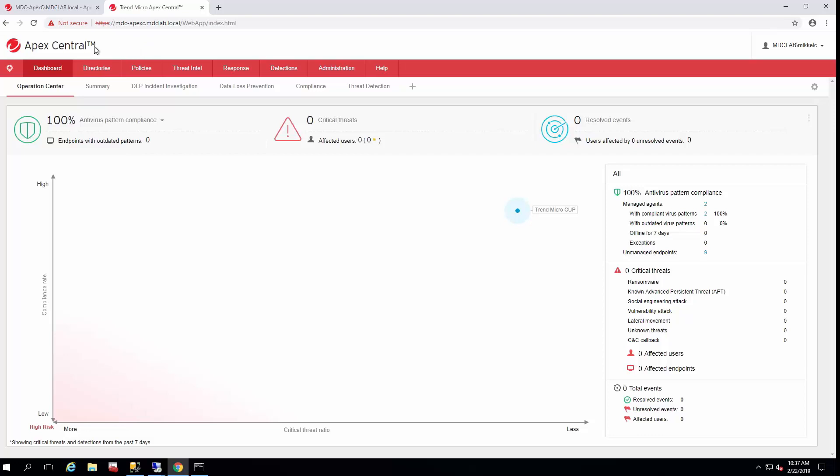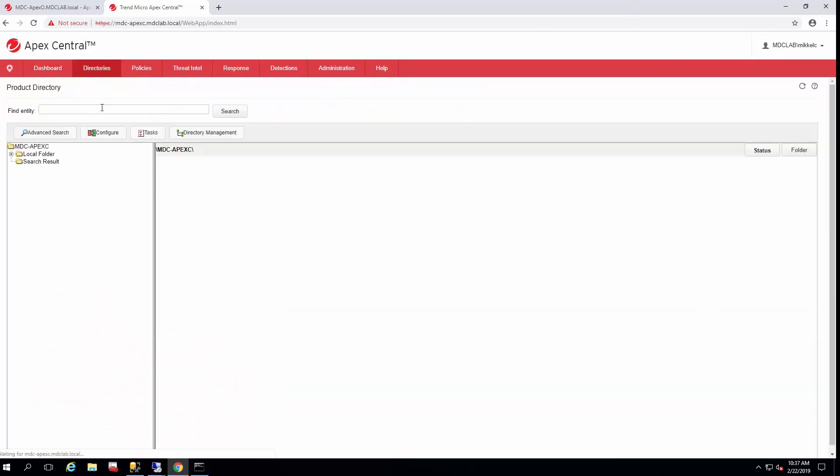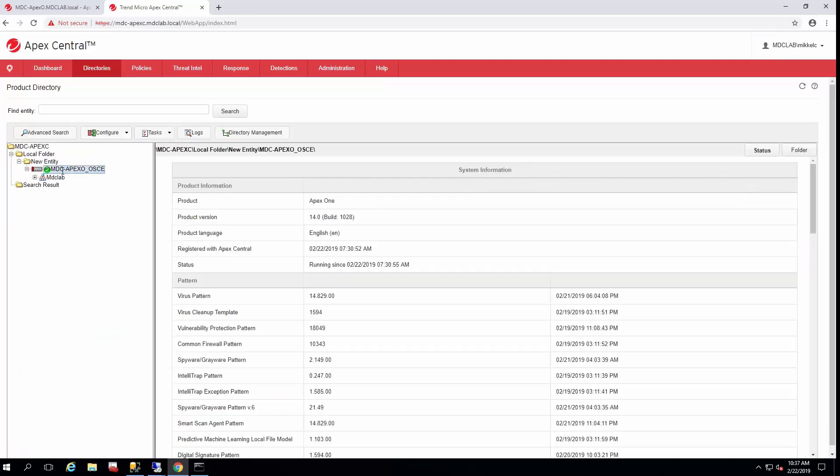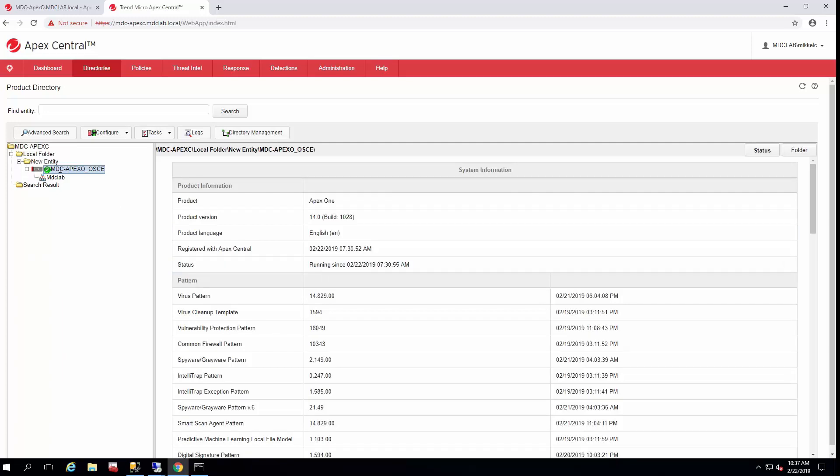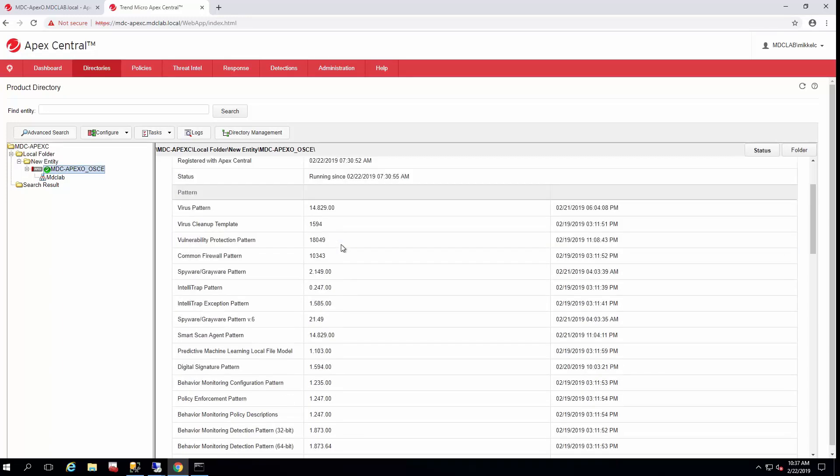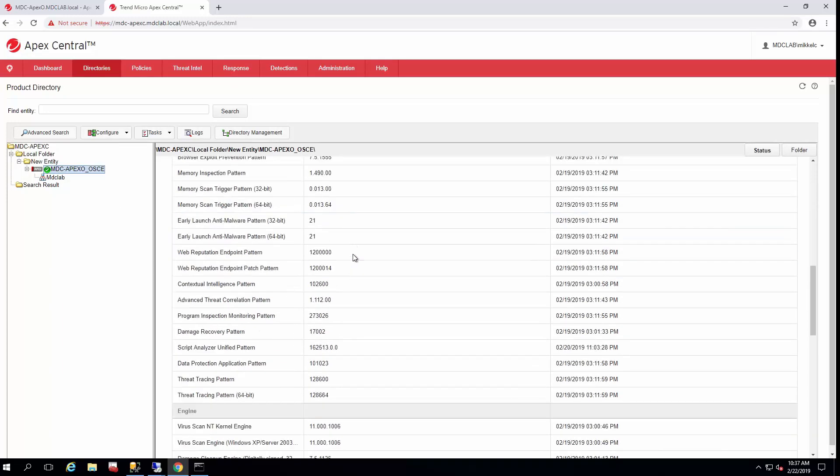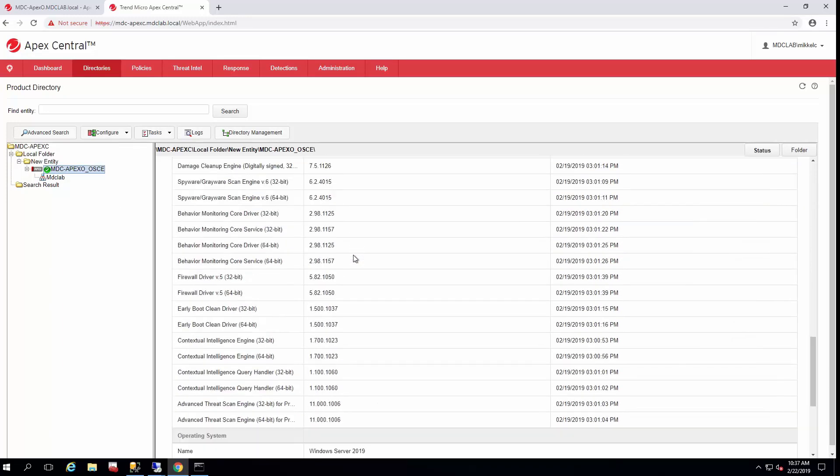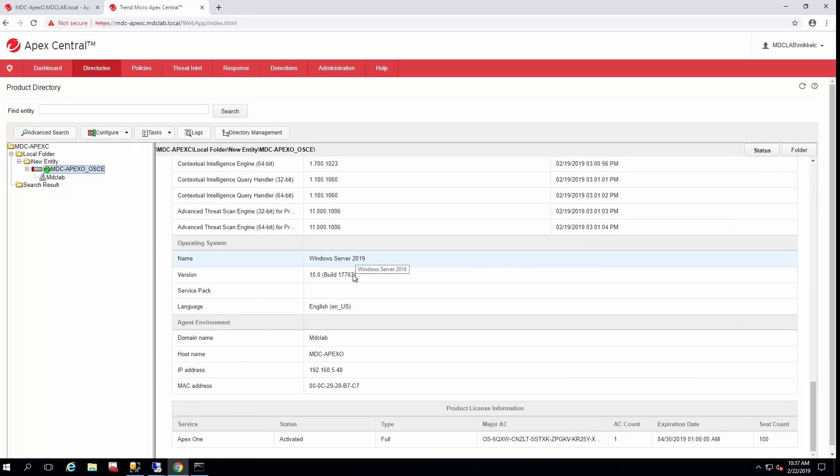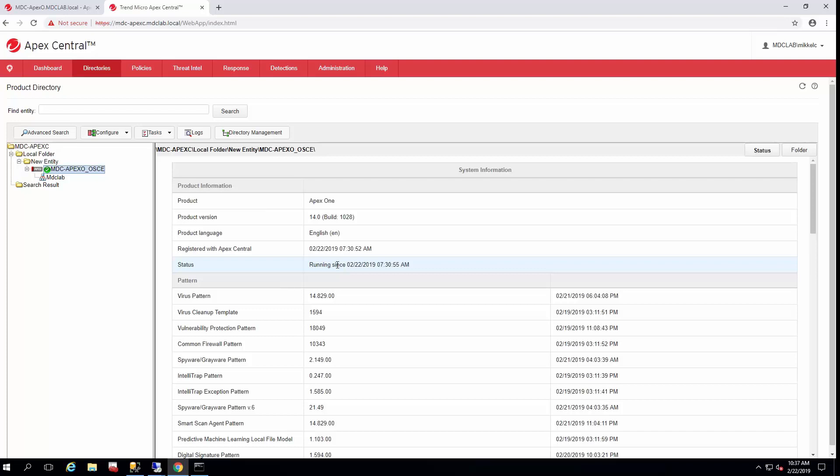Once you're logged into Apex Central with an admin account that has sufficient rights to move things around and create directories, just go to directories and products. This is the listing of folders and the different products you have. As you see, it's in new entity and it defaults there. When it's in here you cannot deploy policy. You will receive logs, but you can click on the server itself and get some vital details such as patterns and lists.